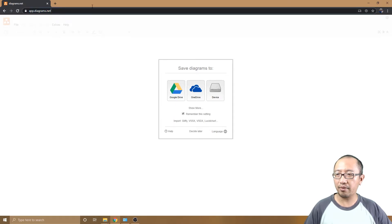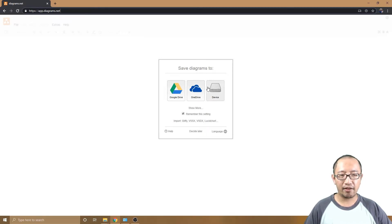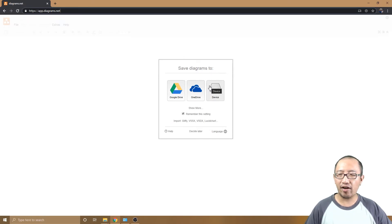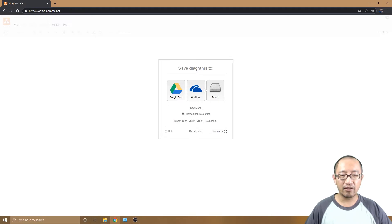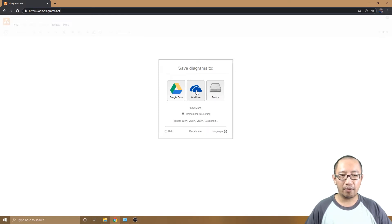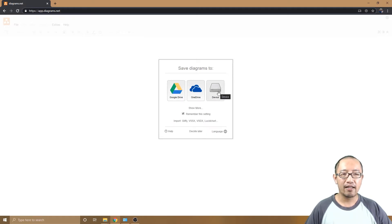Now that we're on the website, let me explain the three options. You're creating a new diagram — where does this diagram go? Are you going to save it to your Google Drive, your OneDrive, or on your computer? If you have cloud storage such as Google Drive or OneDrive, save it there; otherwise just save it to your device.